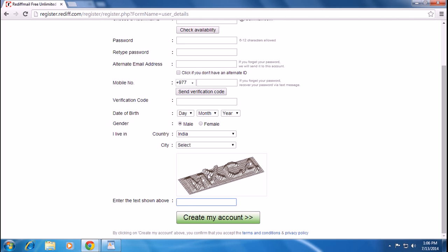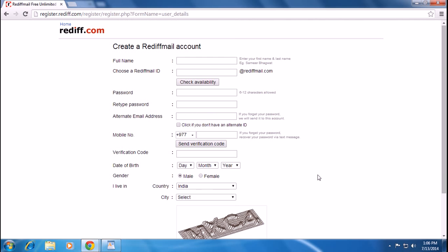image text that appears (like 'mxca c4' or whatever comes up), and click 'Create My Account'. By clicking this, you confirm that you accept the terms and conditions and privacy policy of Rediffmail, and your new Rediffmail account will be created.